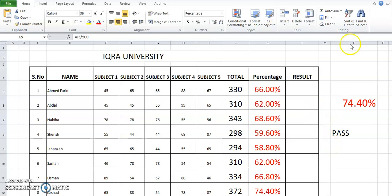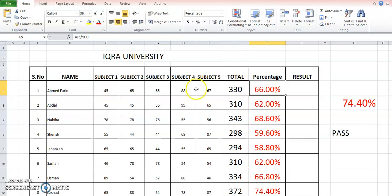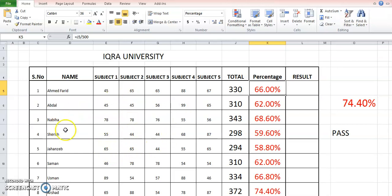Assalamu alaikum. As discussed previously, we have made this table of school students' results card and we are going to apply some simple formulas on it in the Excel spreadsheet.